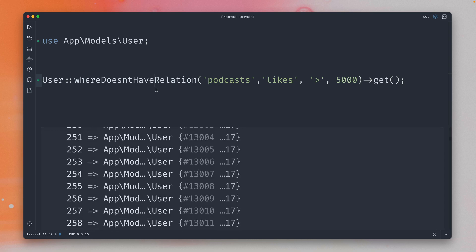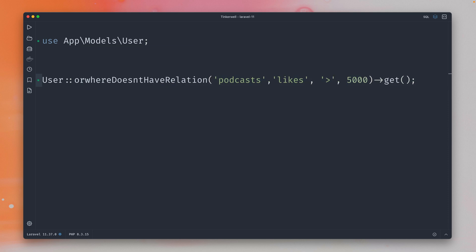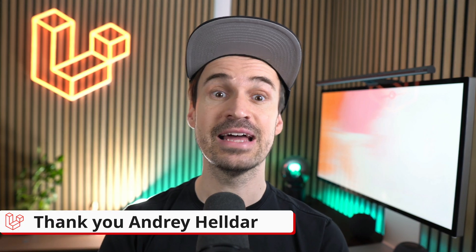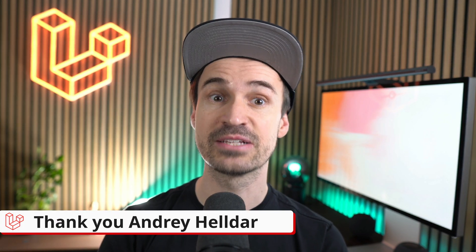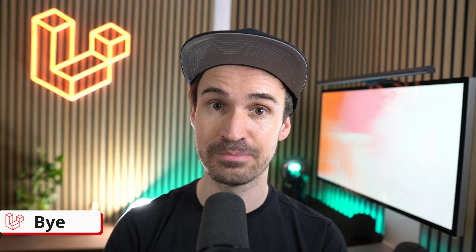So this is now working, whereDoesntHaveRelation, and there's also an or method as well when you need this. Thank you Andrey, and that's a wrap of this last week's release. Enjoy the new features and tell me which of the ones I showed you liked the most. Tell me in the comments and have a great wonderful 2025. Bye.